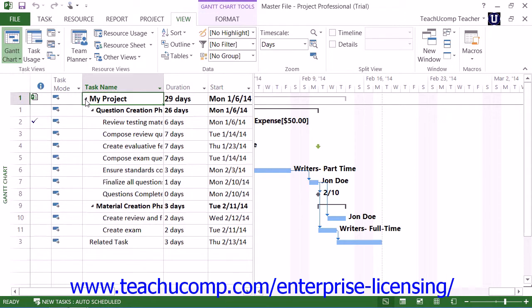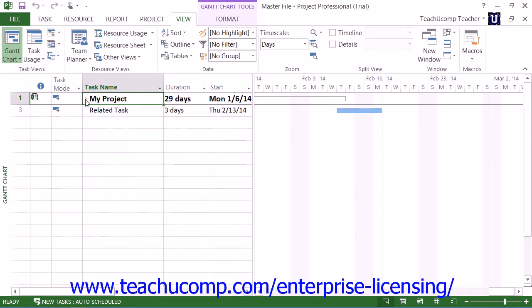Also, since the subproject copies are linked to their original project files, when changes are made to the original files, these changes will then appear in the master project file the next time it's opened.